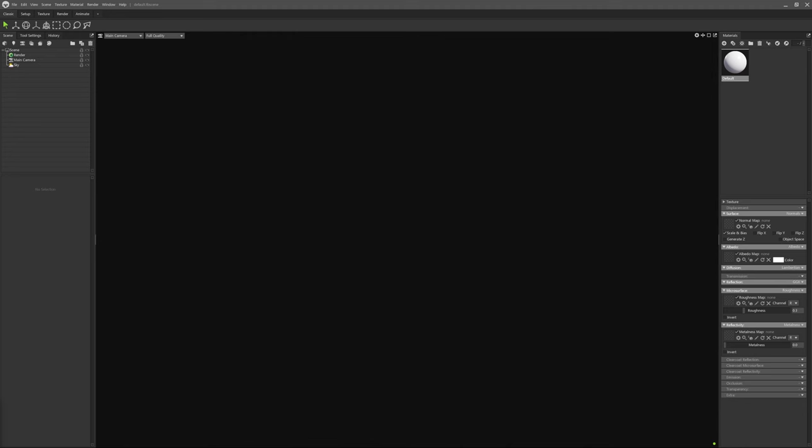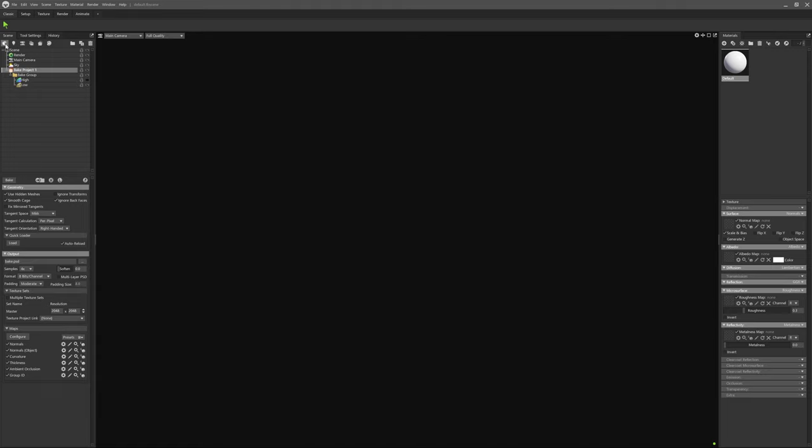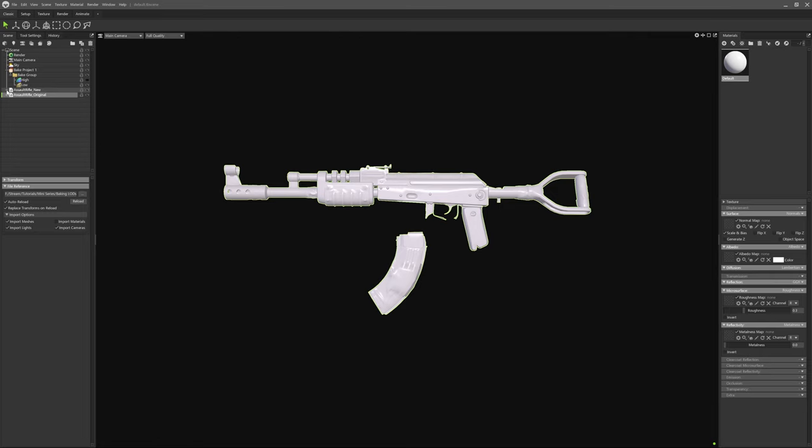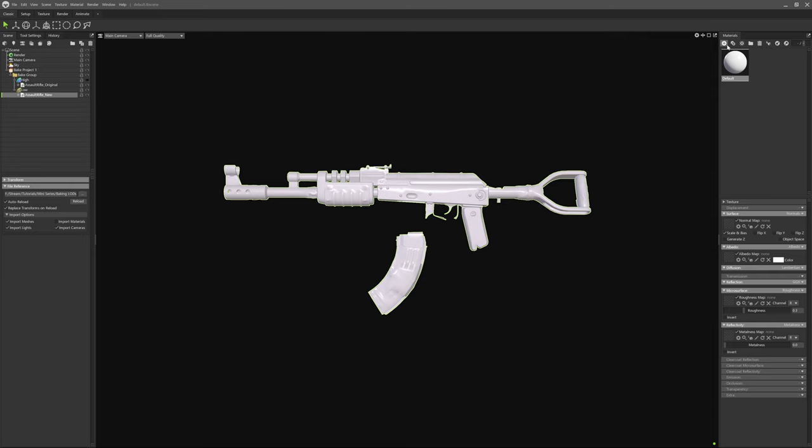Now let's open Marmoset Toolbag. Create a new bake project and import both versions of the same asset. I've named the original gun assault rifle original. This will be placed in a high poly because we'll be referencing this mesh for the bake as we would a normal high poly mesh. Next place the new version of the asset with only one UV set into the new low group.